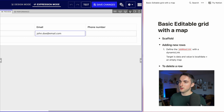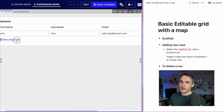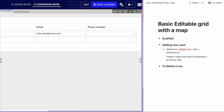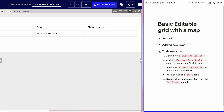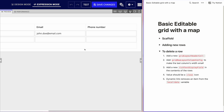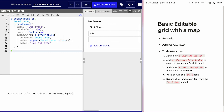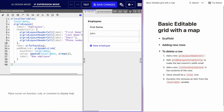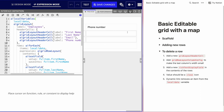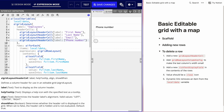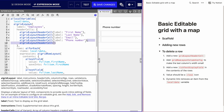I can add multiple employees, but the problem is I can't remove a row. There's no way to remove that row currently. To delete a row, we need to add another header cell — essentially a small column at the end with a little cross icon to remove a row. So we're going to add a new header cell for that.